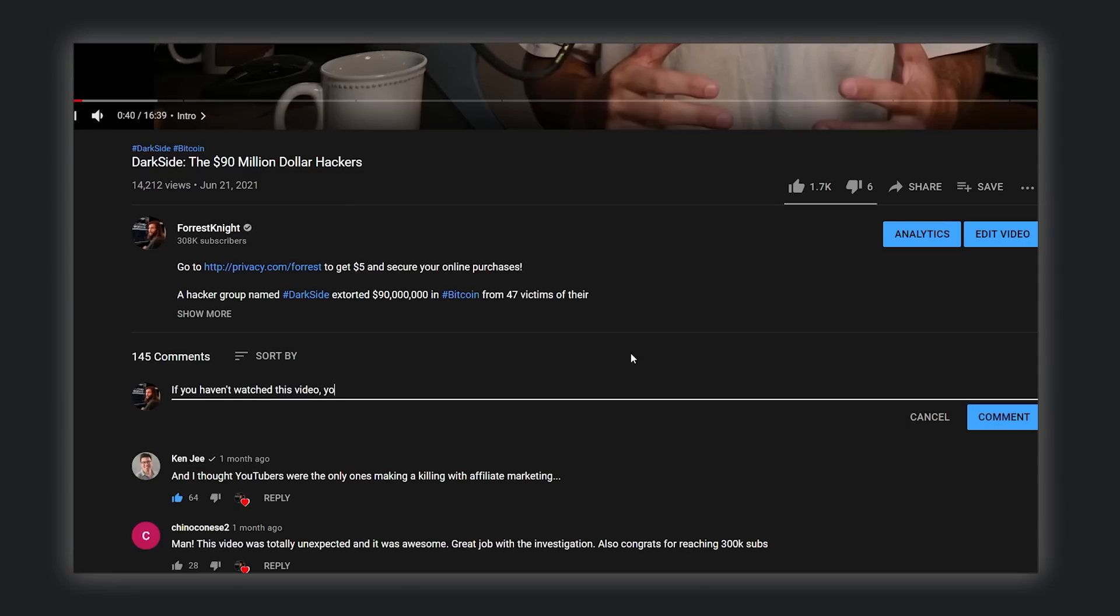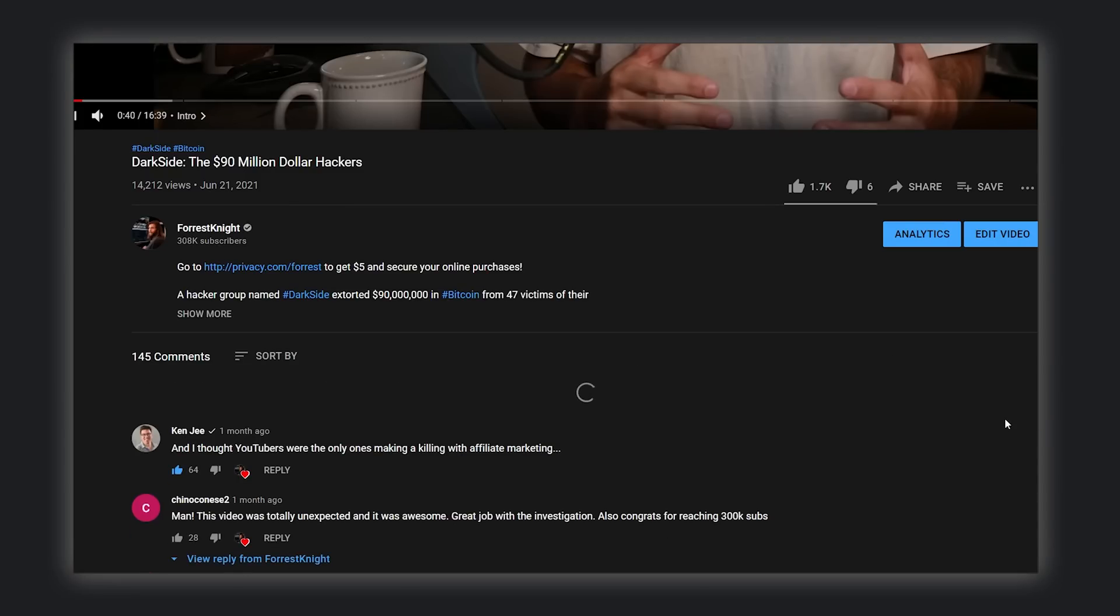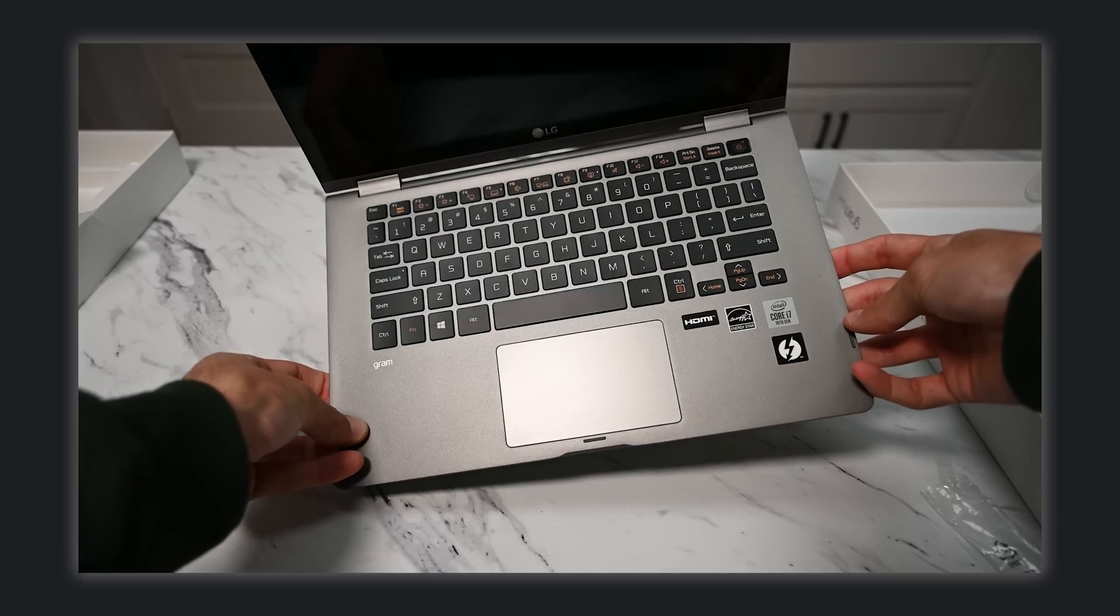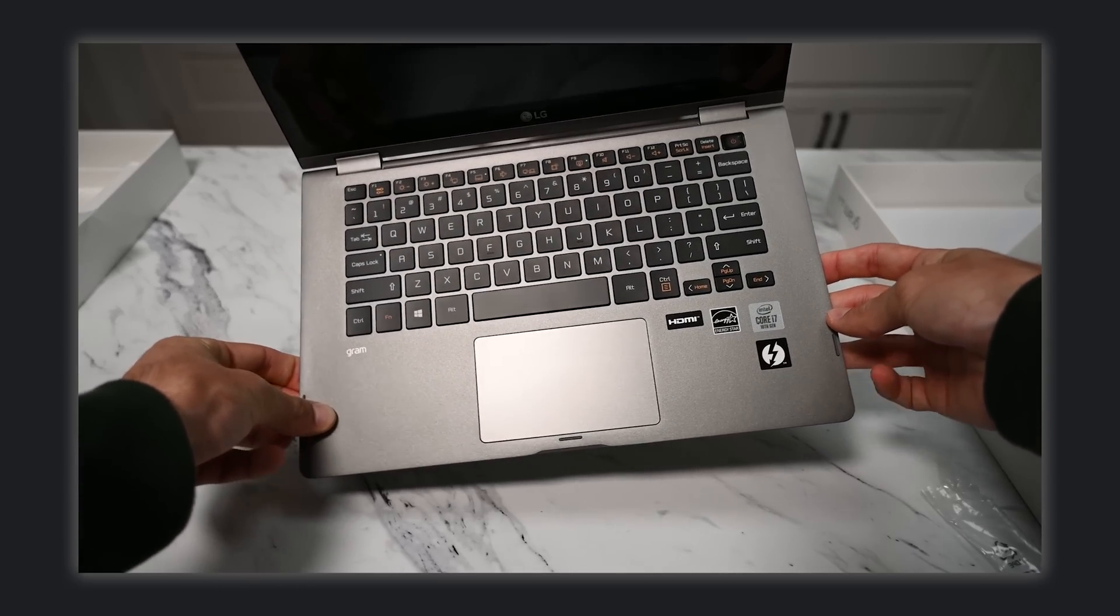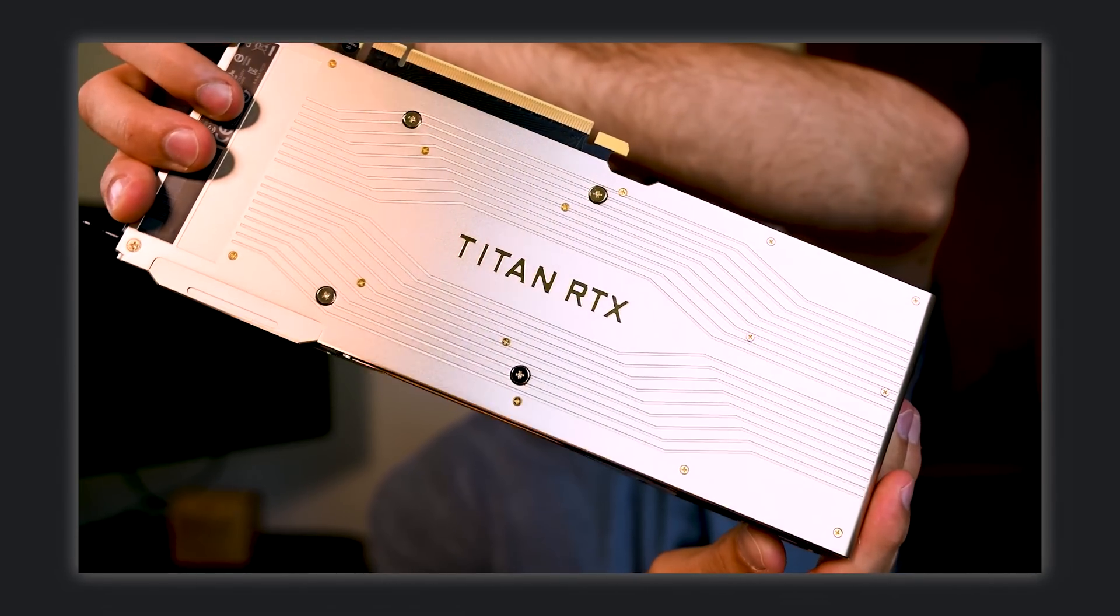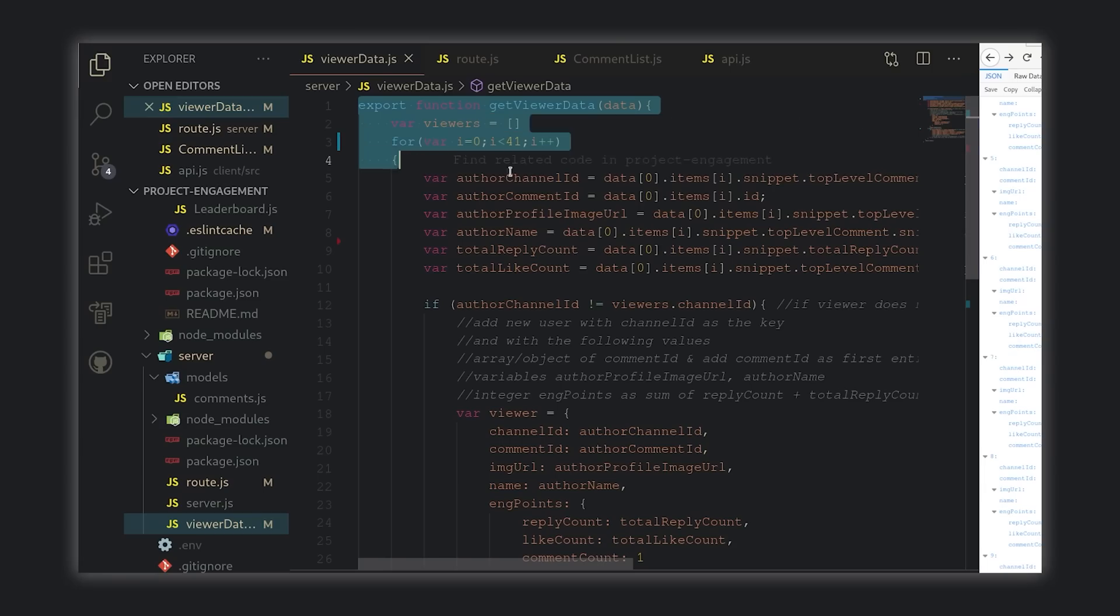The more you comment, the better your ranking, which increases the potential for you to win something provided by a sponsor. This could be a laptop that I'm working on, this could be something from Nvidia, or this could be something as simple as a t-shirt.